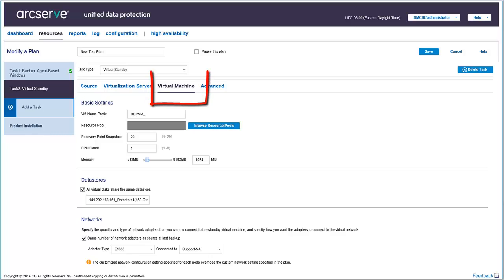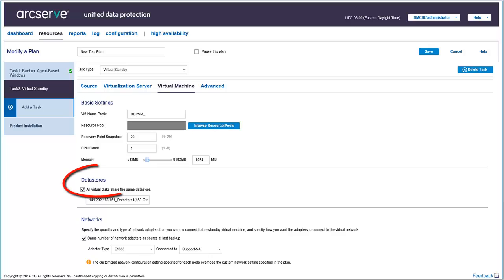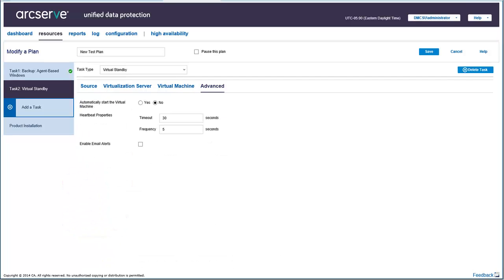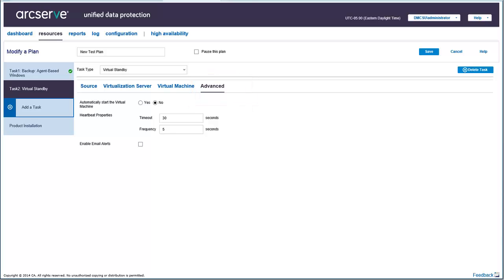Next, click the virtual machine tab and enter the details for the virtual machine basic settings, data stores, and networks. Finally, click the advanced tab. This tab lets you include additional parameters to the task.